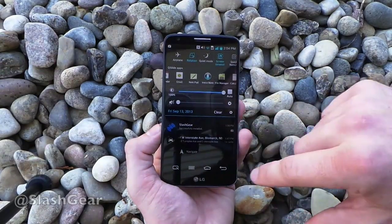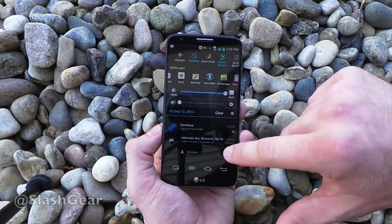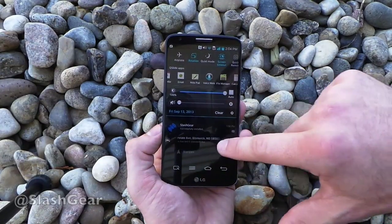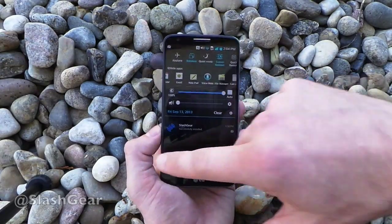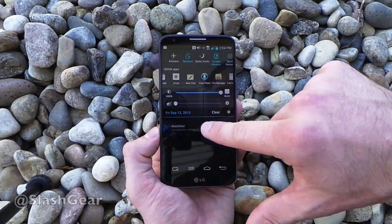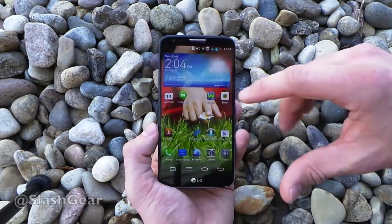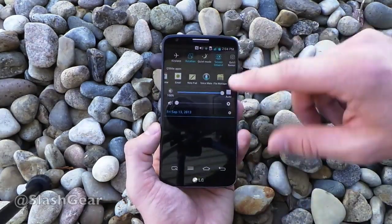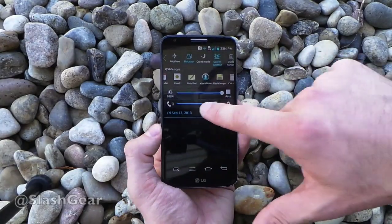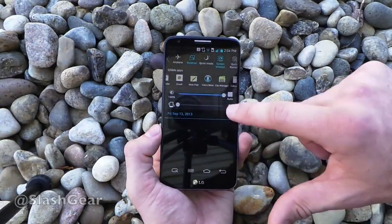Right now you can see Google Now stuff right here. You can see a place I'm being navigated to. You can see I just installed the Slashgear app. You also see things like volume right from here.